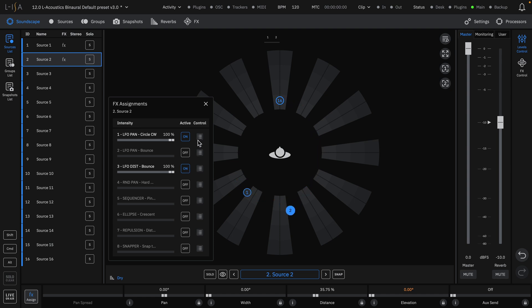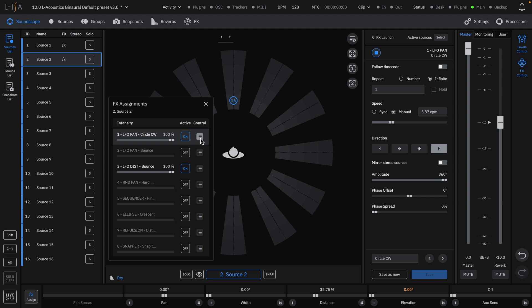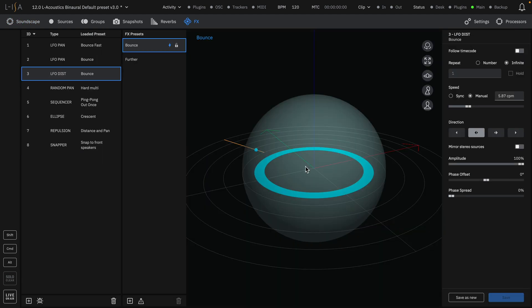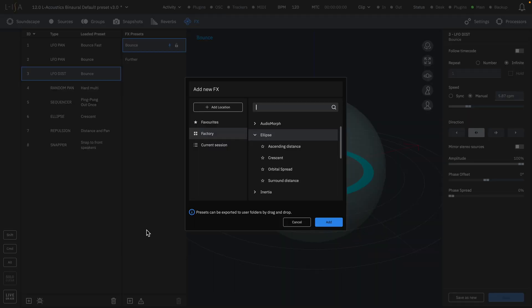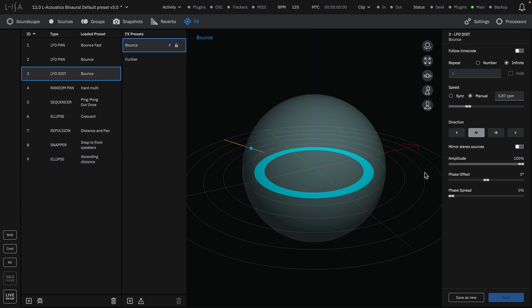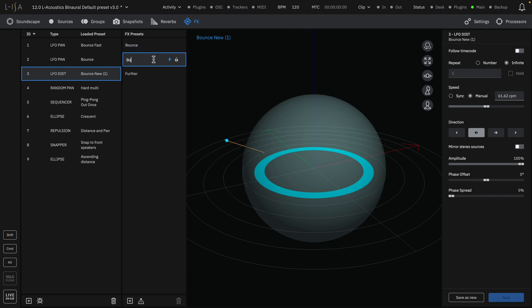To view the effects controls, click the List icon in the Effects Assignment window. In the Effects page here, we can see all of the effects occurring. We can simply add more effects with the Add New window, or create new presets by changing the parameters and clicking Save As New. We can rename the effect to Bounce Fast.